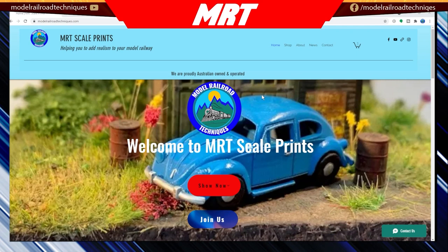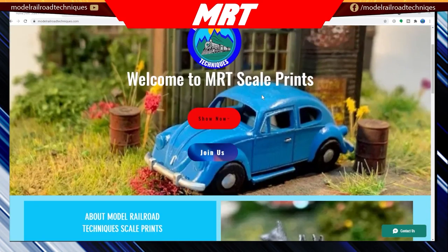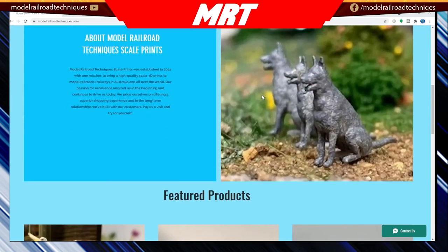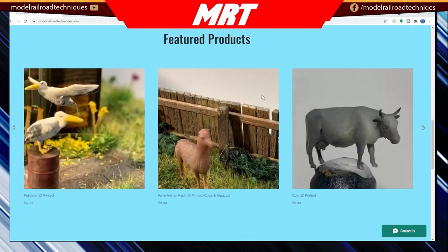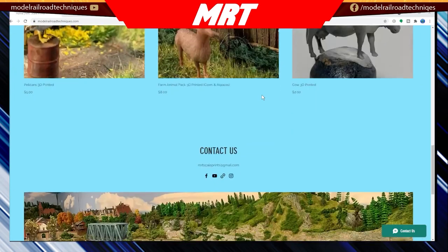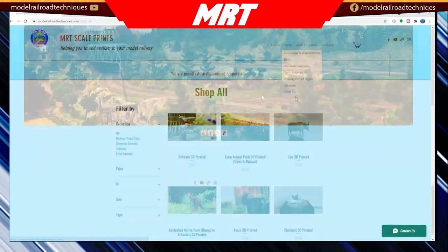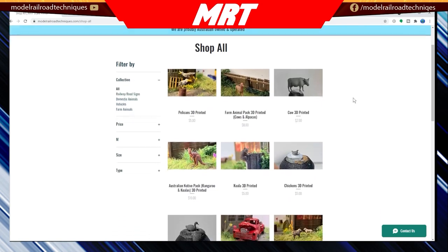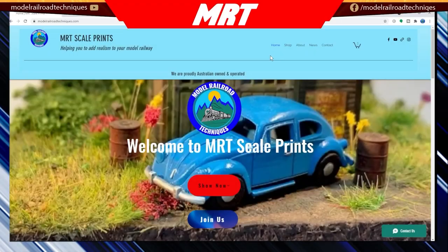MRT Scale Prints, helping you to add realism to your model railway. We are producing craftsman quality prints in various scales, including HO, O, and N scales. We are proudly Australian-owned and operated.